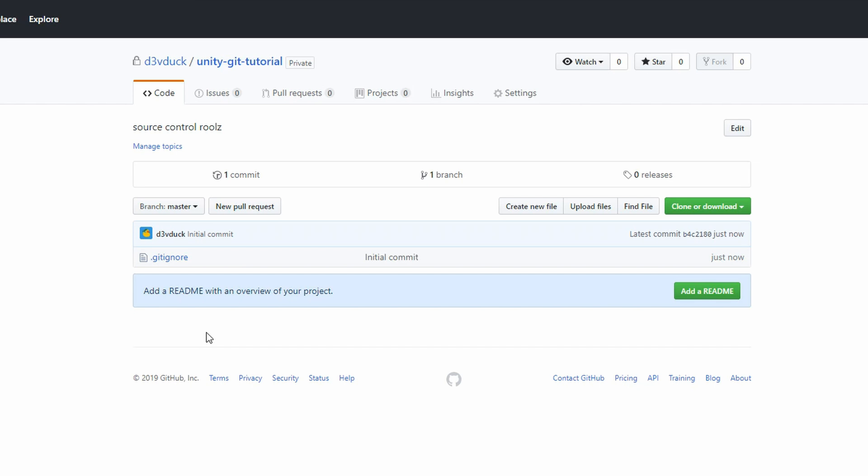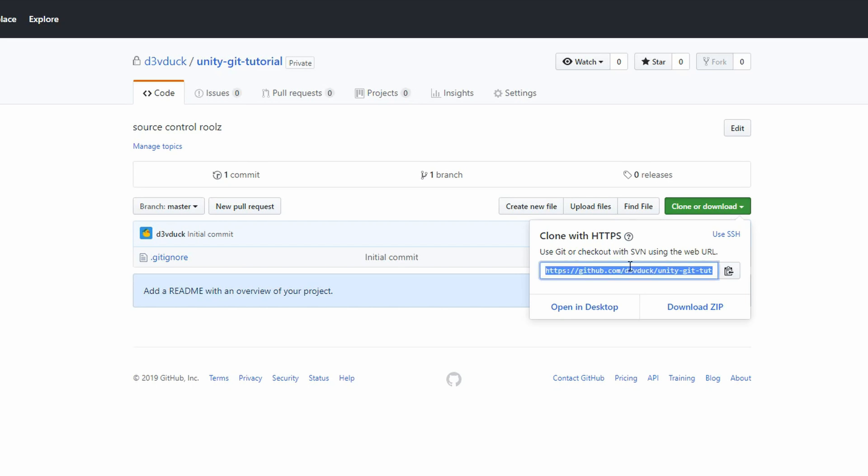The next step will be to clone this repository to our local machine so that we have a place to save our work in Unity that will be linked with our Git repository. Here on your repo page, click on Clone or Download and copy the URL that appears to your clipboard.